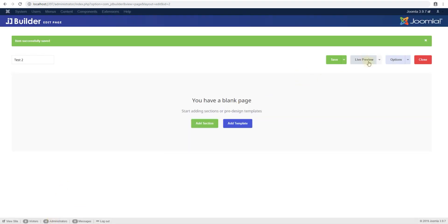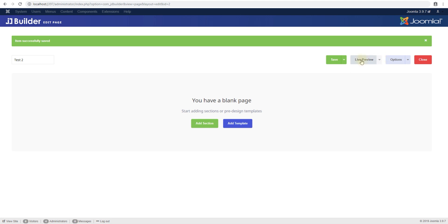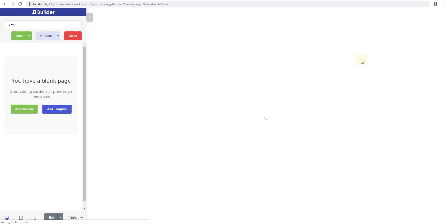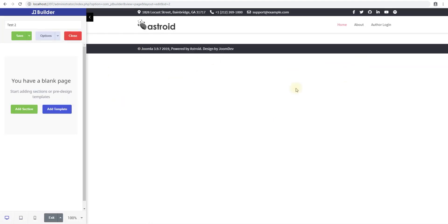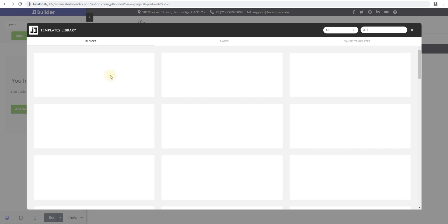You can turn on live preview — I had it on already, that's why it turned on automatically — but you can turn on live preview from this screen, and there you have your blank page.